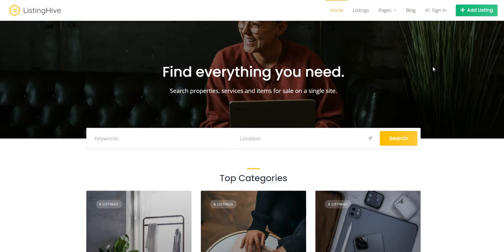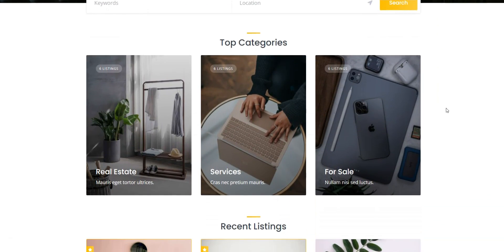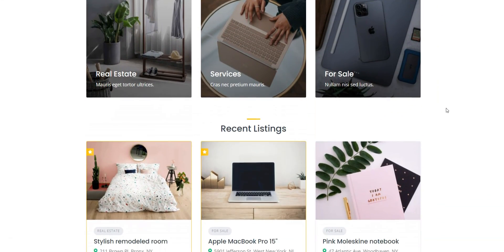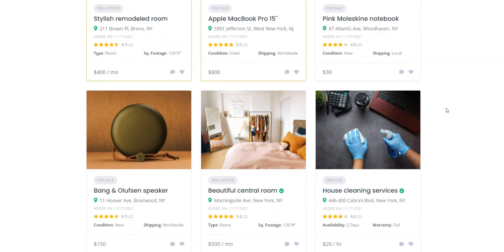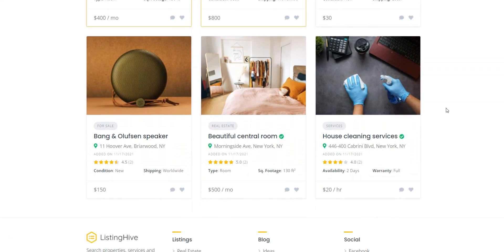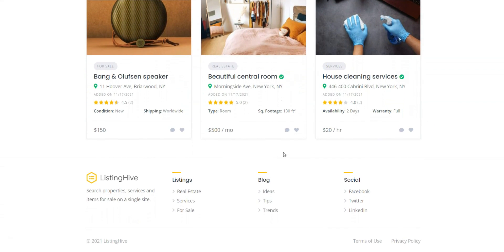In this short tutorial I'll show you how to build a business directory, job board, real estate, classifieds, or basically any listing website with WordPress, for free.